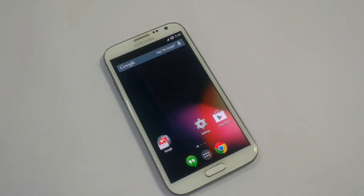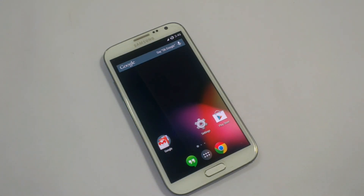Hey guys, welcome to the Alpha Point. I'm Vishal and today I'm gonna show Samsung Galaxy Note 2 running Android 4.4.2 KitKat version from the Omni team. This is the latest nightly build from the Omni team here.